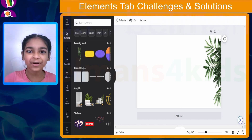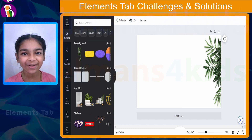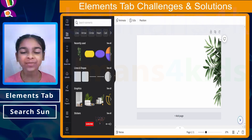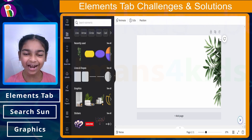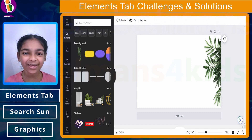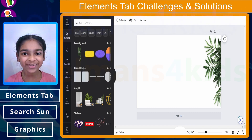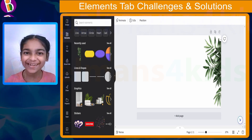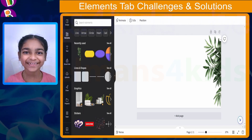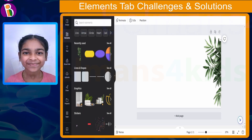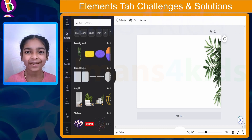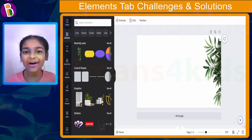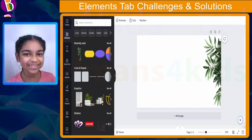Challenge number two is: you need to go to the Elements tab and search for sun. You need to drag and drop the first option which is in the graphics section. I'm going to give you five seconds to do this, and if you need more time just pause the lesson. Five seconds is done. If you were able to do it, great job! If not, no need to worry — let me explain how.